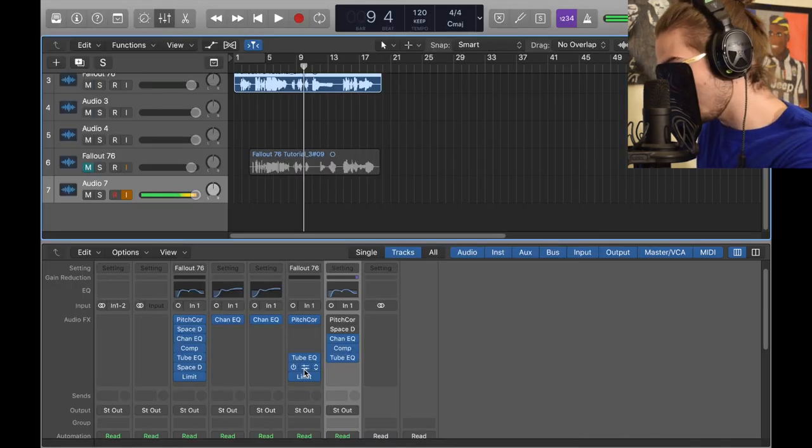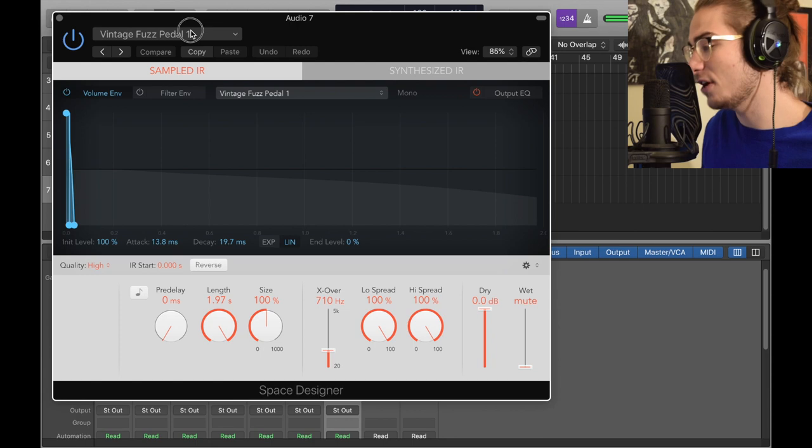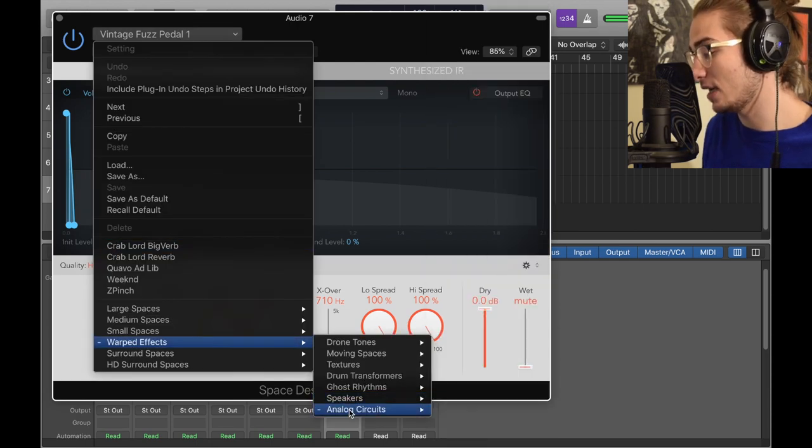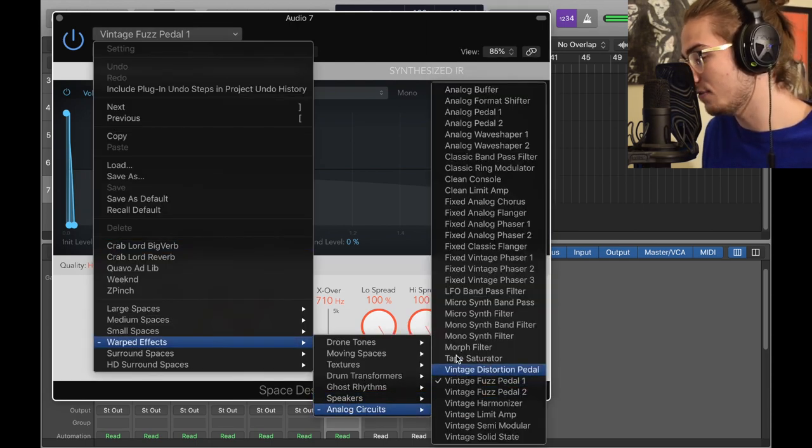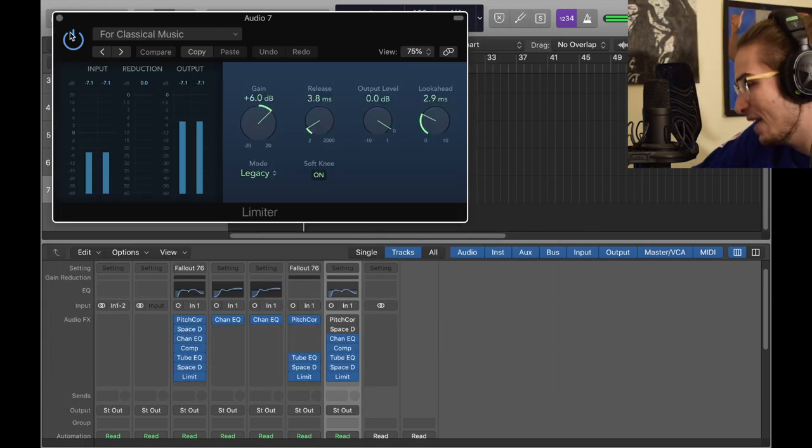Next we got another Space Designer, but this one's called Vintage Fuzz Pedal, which is in Warped Spaces > Analog Circuits, like the last one, then Vintage Fuzz Pedal. The wet is muted, the dry is all the way up.